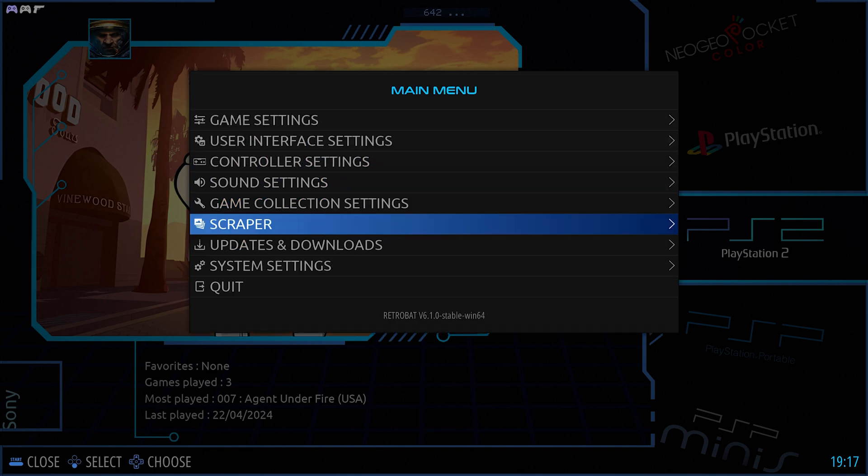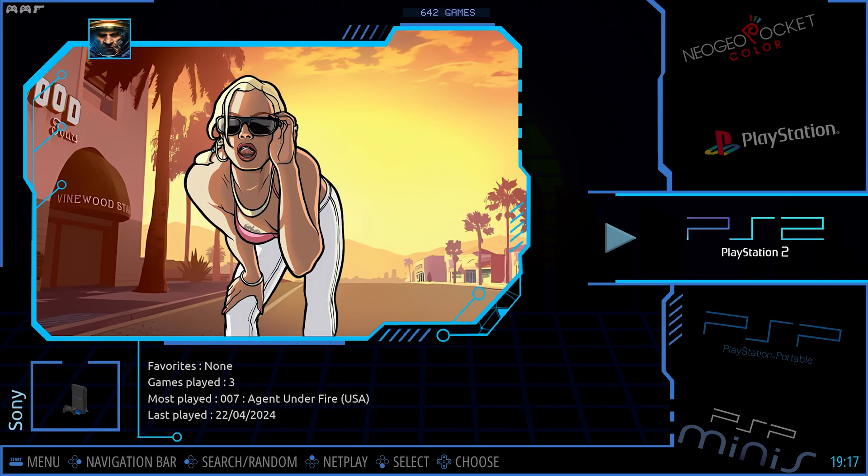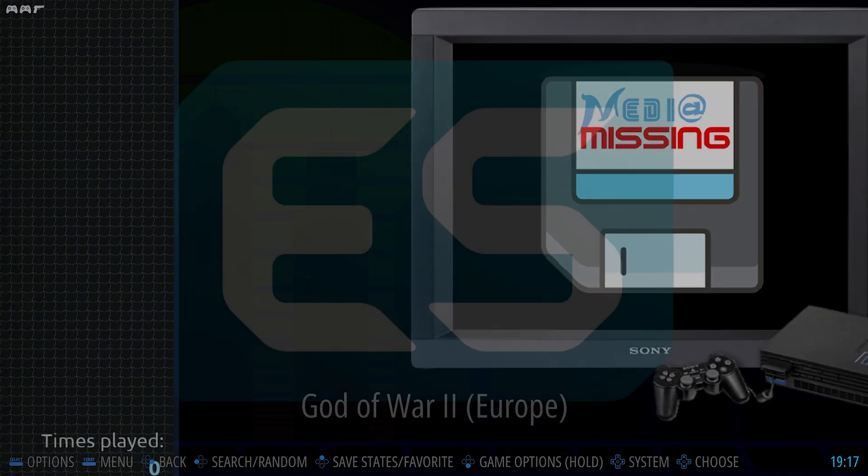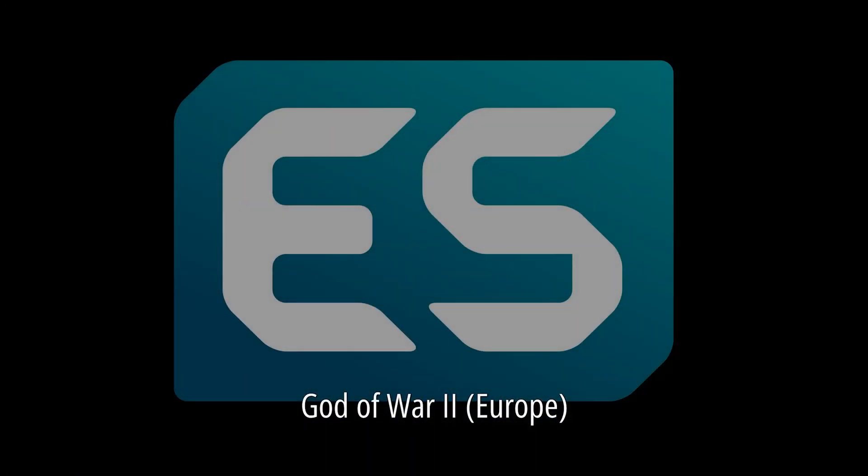That will get you your artwork. Let's load God of War as a test, and it should load with no issues whatsoever.